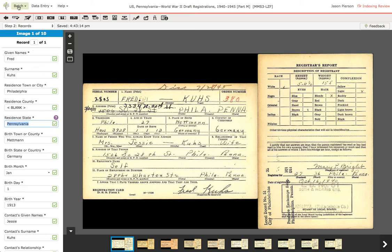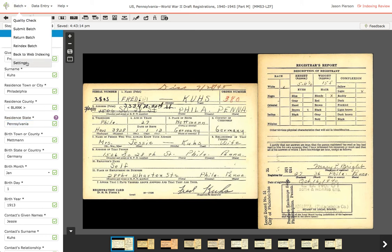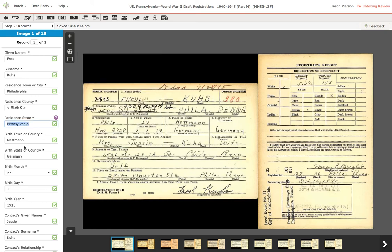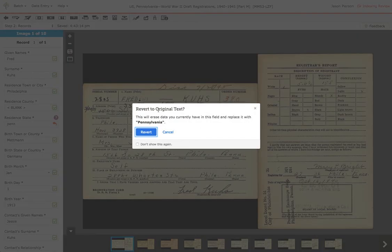Under Settings, there's Confirmation Dialogs — specifically, show the revert to original text dialog. This is on by default. The way this works is if you change a value and want to go back, it will pop up a window the first time you try to revert something and force you to confirm. Once you've seen it and know what you're doing, you don't need to see it every time, so you can just say don't show this again to save yourself a click.